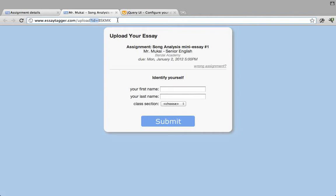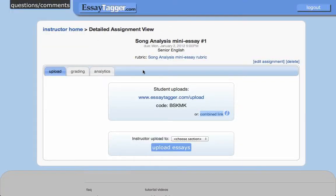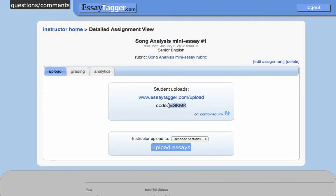But I've found that students have a hard time typing in the question mark, ID, equals, and then the code. It's a little unfamiliar to most people who aren't in the web world. So I think, just for simplicity, it's much easier to say: go to this slash upload, and then type in this code.